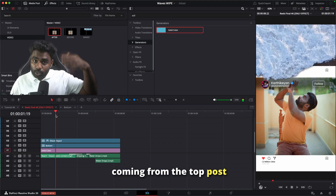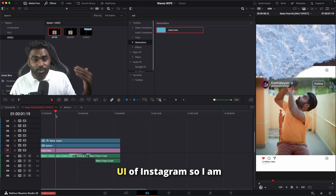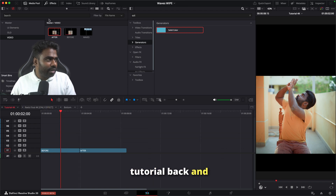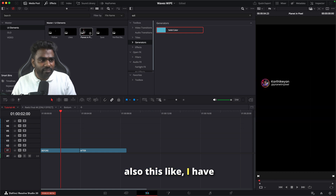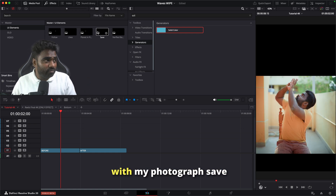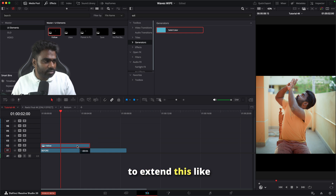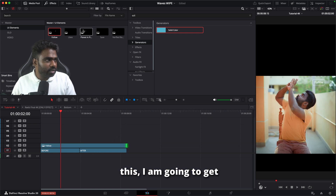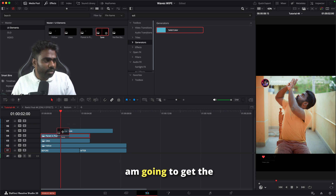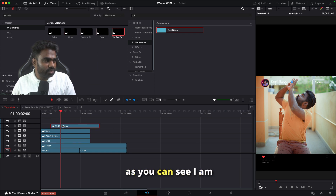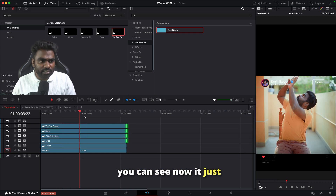I wanted to make it feel like the waves are coming from the top post of Instagram and coming on top of me. I need to set up the Instagram UI, so I'm going to go to the tutorial back where I've already downloaded the elements — the follow button, the like button, a planet and pixel name with my photograph, save, and everything. I'm going to drag and drop them into the timeline.